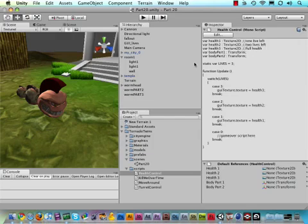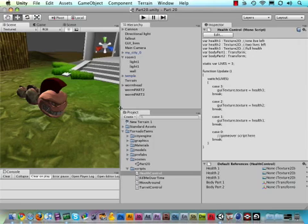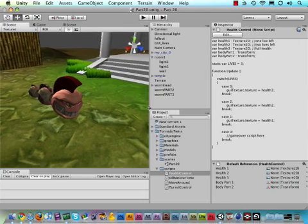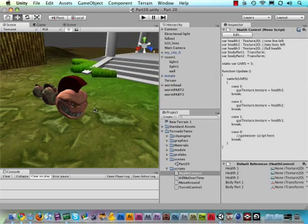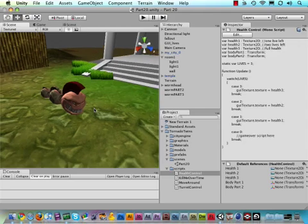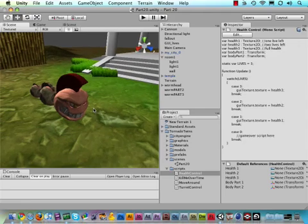Hey there folks, Tornado Twins here once again and welcome back to part 21. It's time to continue on in becoming the most awesome game developers in the world and that's you. So let's continue on.